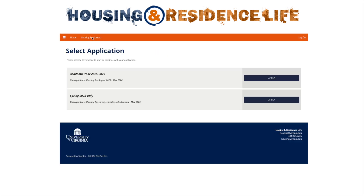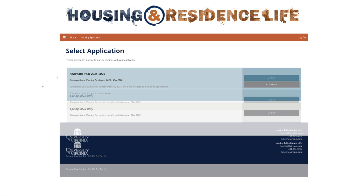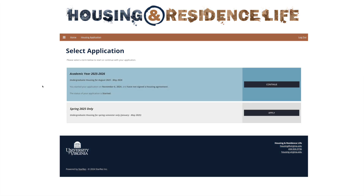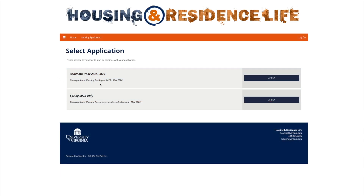On the Select Application page, you want to choose the application for the coming academic year. When you come back to this page later in the process for room selection, you'll see an option to continue this application. For now, click the blue Apply button in the first section.